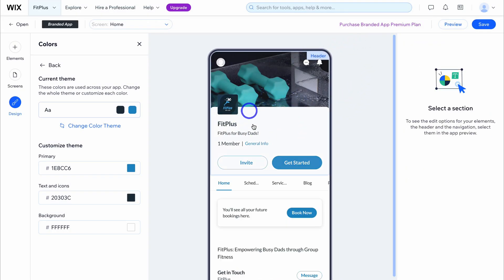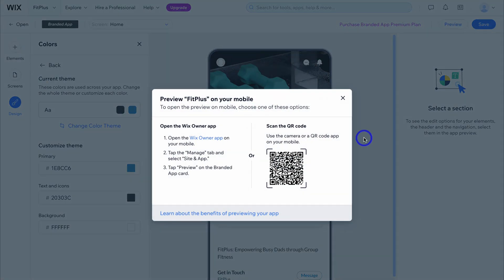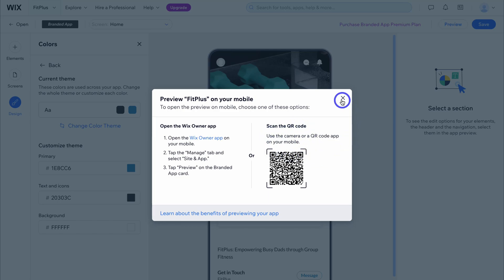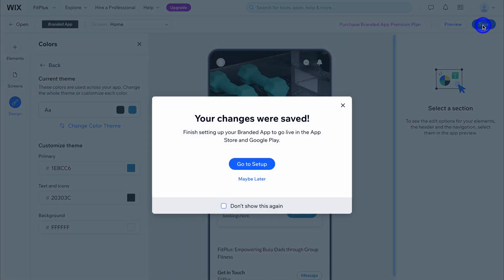That takes us back to our app homepage. To preview your app, simply open the Wix Owner app on your mobile device or scan the QR code to preview your app before publishing. Navigate up to save. Before we go live with our new branded app on the Apple App Store and Google Play, we first need to finish our setup.